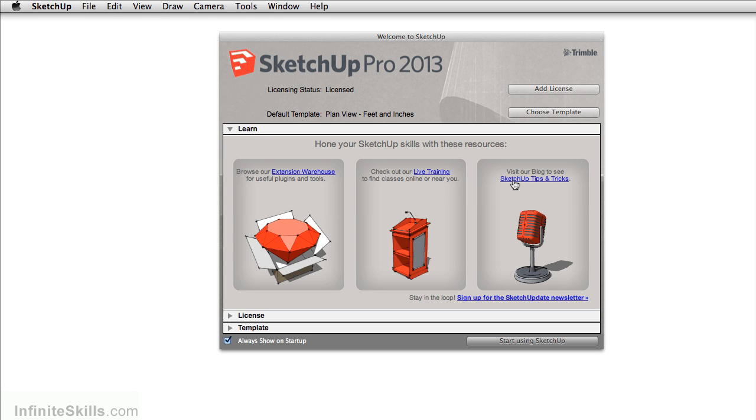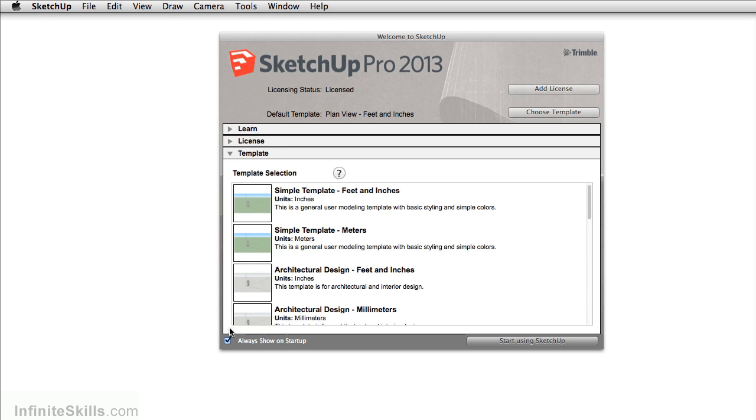What we want to do is really just set up our template. So under the arrow here under template, just click on it. SketchUp gives you a variety of templates you can select.